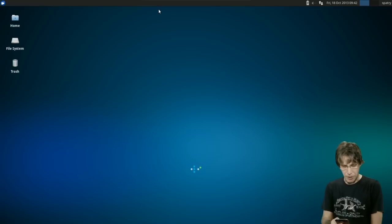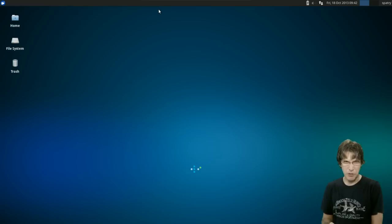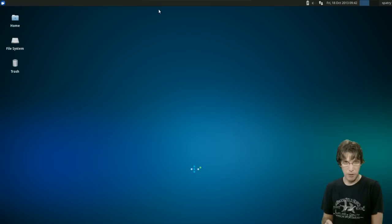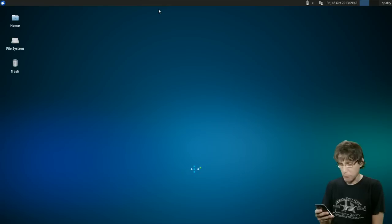GTK Theme Config, a tool that allows changing the theme colors, was added by default. I've installed that on every XFCE desktop and I could never get it to work. I even tried it on this one and couldn't get it to work. Maybe I'm doing something wrong.